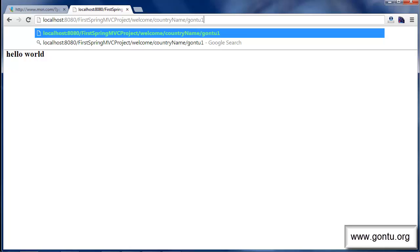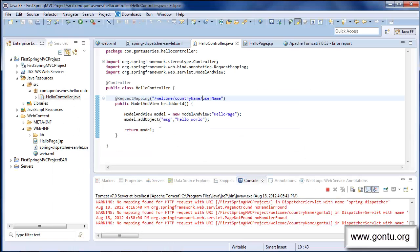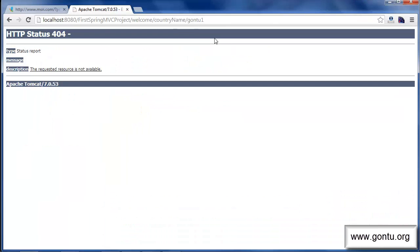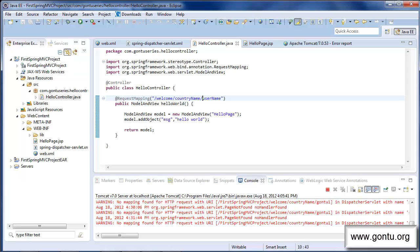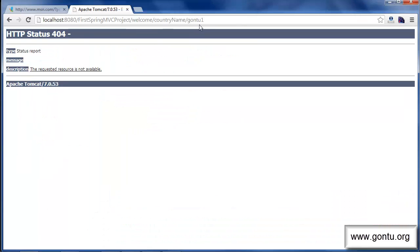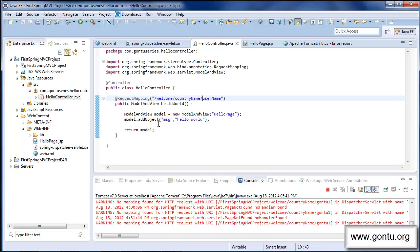If I make a request using this URL, will the application invoke this method for processing this request? It has sent back an error — the requested resource is not available. That is expected, because here the method is expecting the string 'username' and we are providing 'gon2one'. There is a mismatch in the pattern, so the server responds that no resource is available to process this URL request.